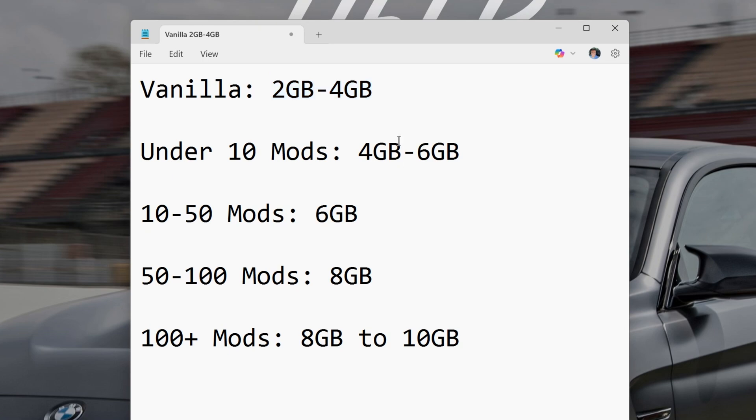If you're under 10 mods, 4 to 6 gigabytes of RAM is going to be best. If you have 10 to 50 mods, you got to go up to at least 6 gigabytes of RAM. 50 to 100 mods, you're looking at 8 gigabytes of RAM.